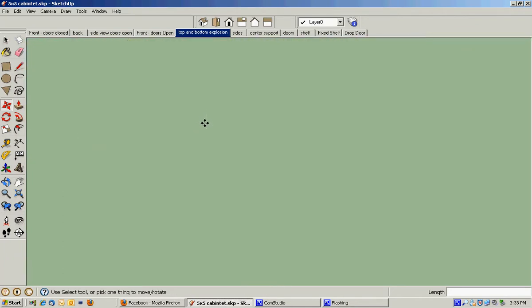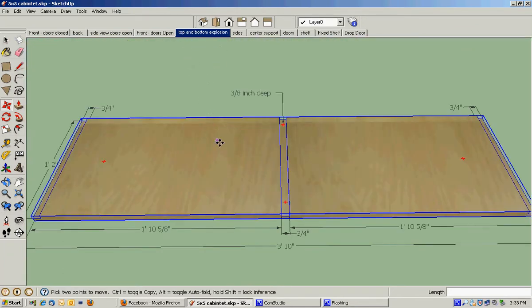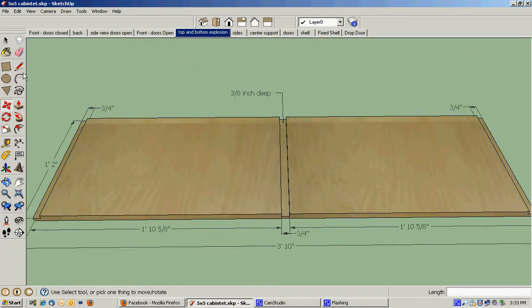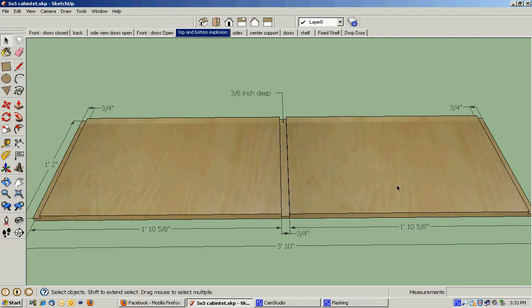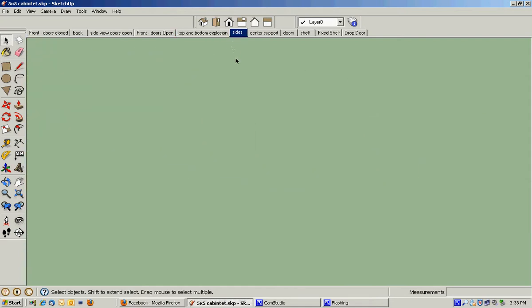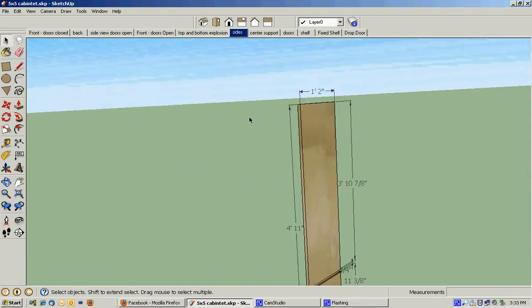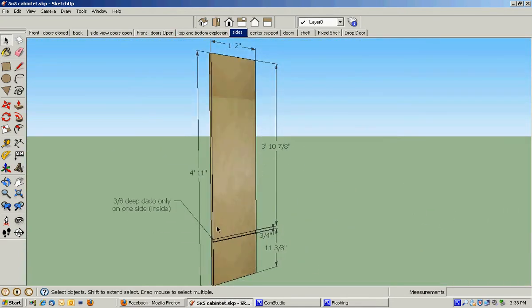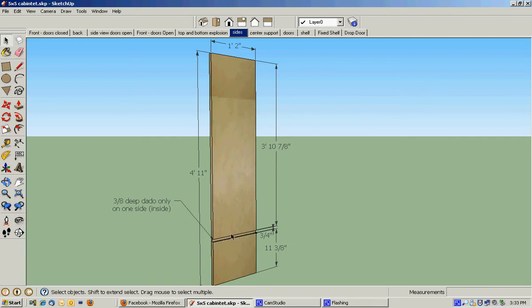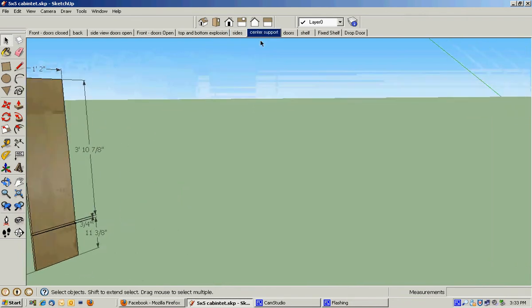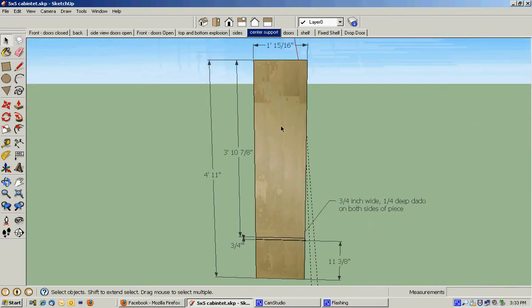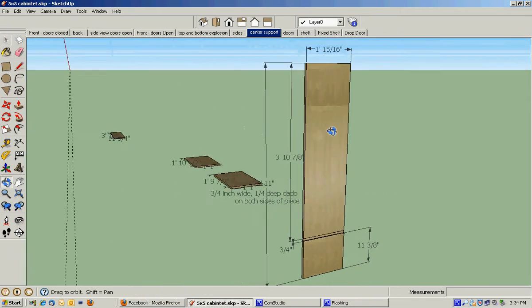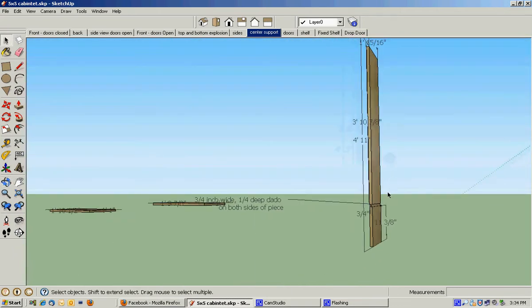If we look at the top and bottom explosion, this is what the top and bottom will look like with my rabbets on the end, my dado in the middle. The outsides will look like this with my sizes and a three-eighths deep, three-quarter inch dado to hold that fixed shelf.